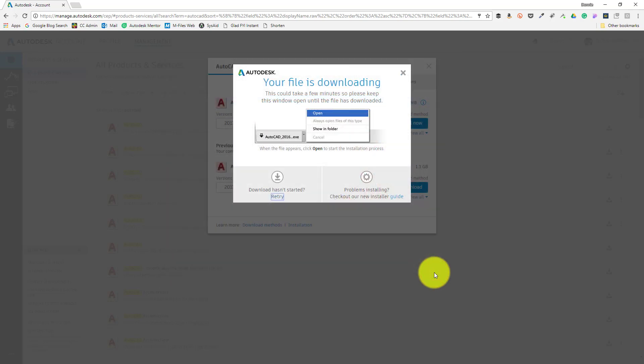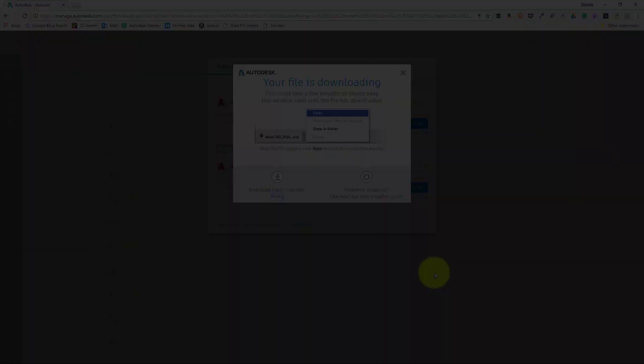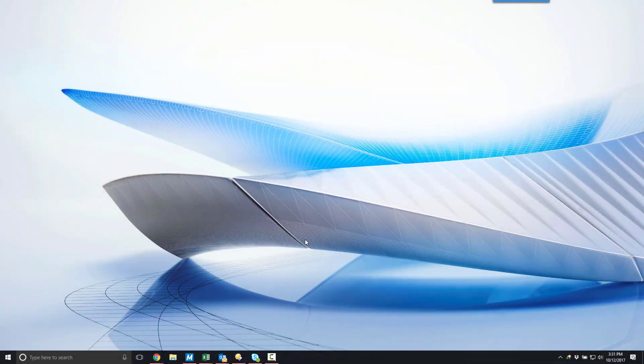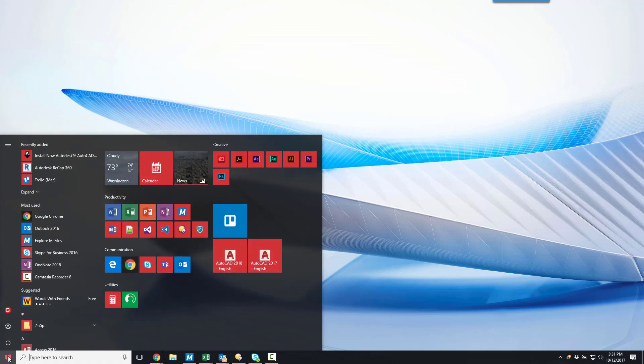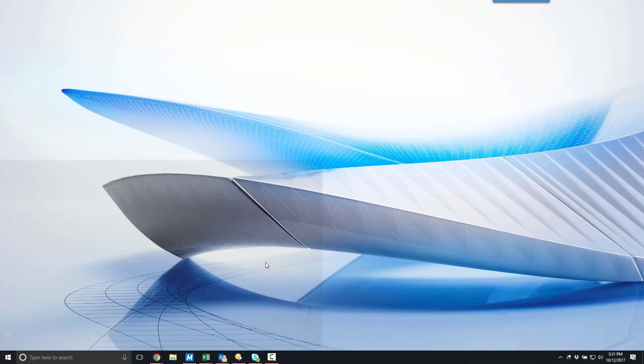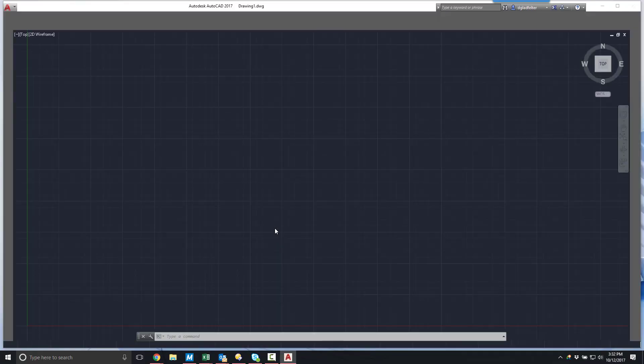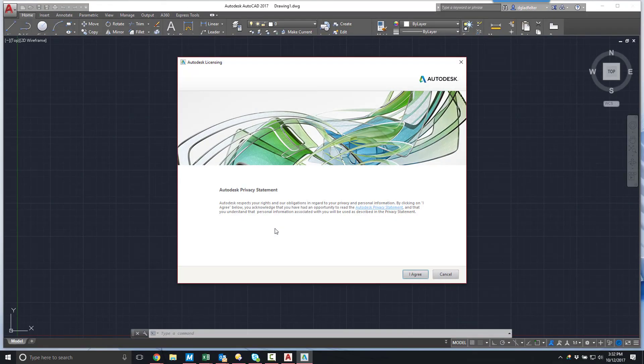At this point, my software is installed and I can launch it for the very first time with the shortcut icon placed on both my desktop and start menu. The first time you launch your software, the Autodesk licensing dialog will open up. Choose I agree at the bottom of this window to activate your license.